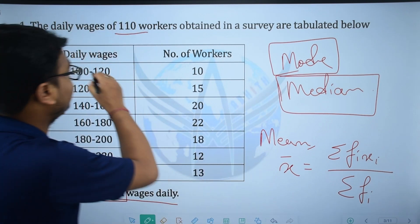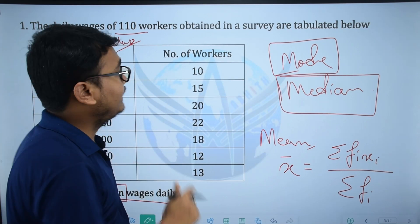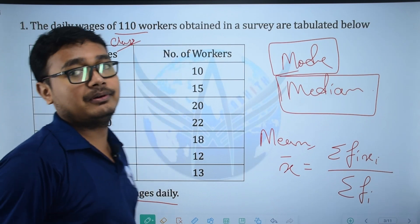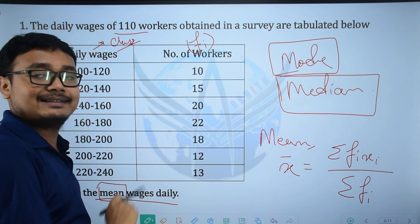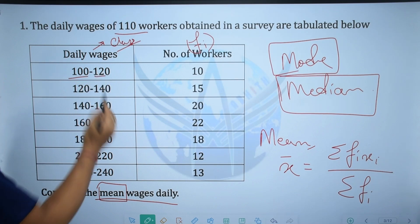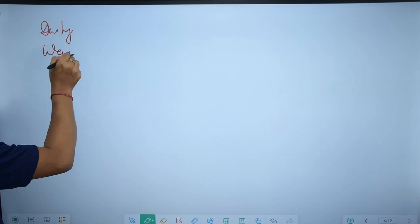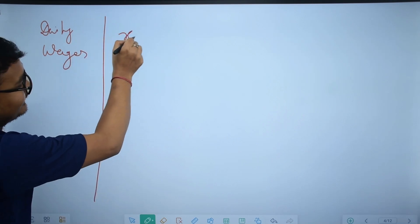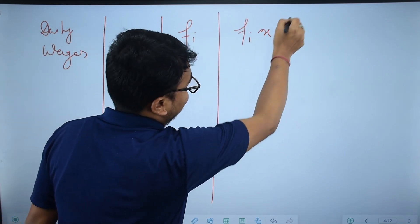What do we have given here? First, daily wages — that means our class intervals are given. The number of workers is our frequency, fi. For xi, I use the class midpoint value: lower limit plus upper limit divided by 2. So I will set up columns: daily wages (class), xi (midpoint), fi (frequency), and fi·xi.